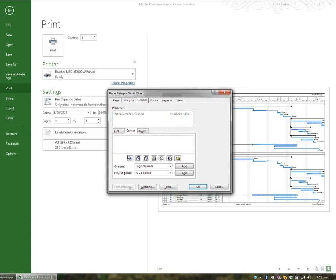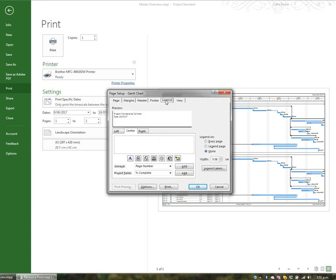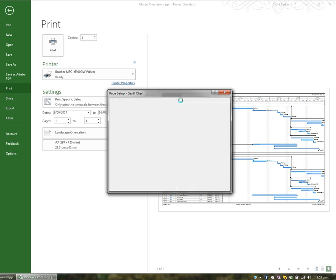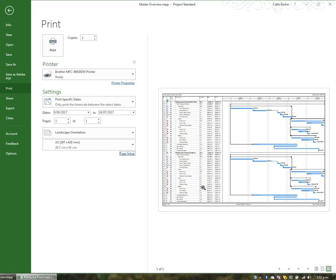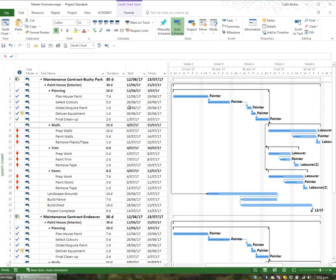Page setup allows you to set up headers and footers. You've also got the legend option we looked at earlier, and a few more settings under view. Under view you can tell it to print all sheet columns — which I don't want to do — or just the first three columns. You can also print any notes if you've added them. I don't want to print blank pages so I'll remove that tick and click OK. At this point you would print however many copies to whichever printer, for whatever date range and how many pages. To exit print preview simply hit the back button.